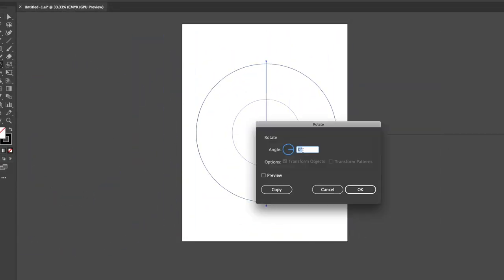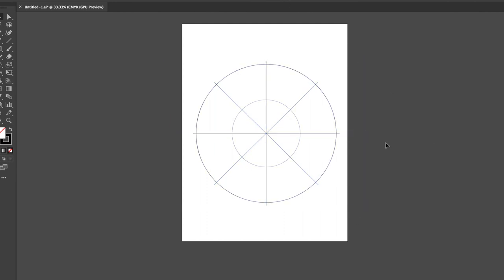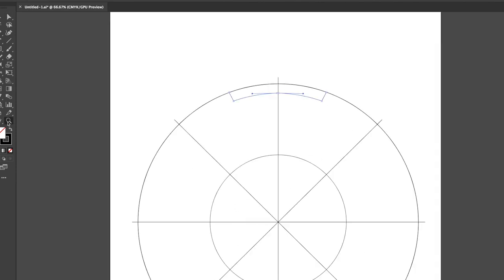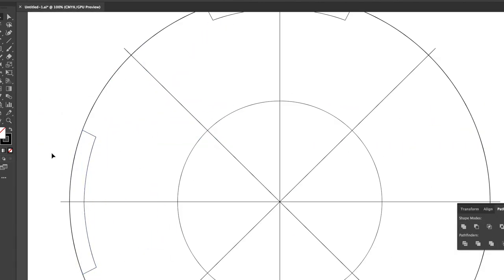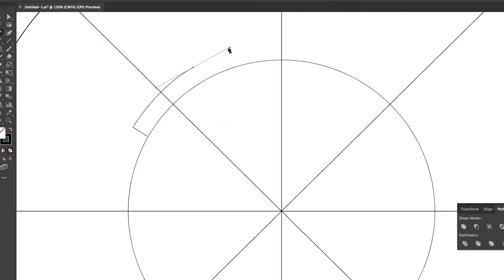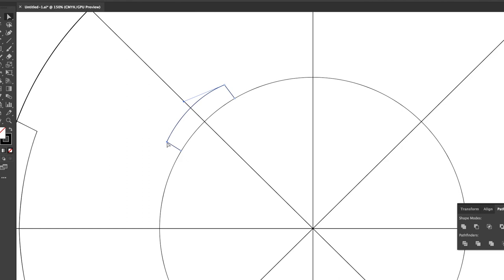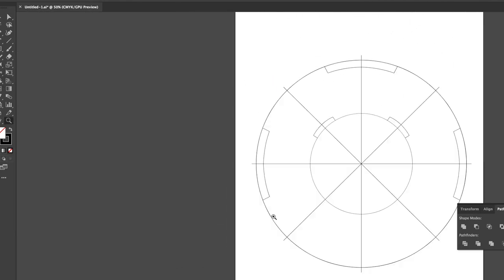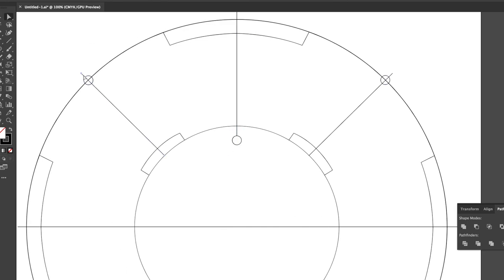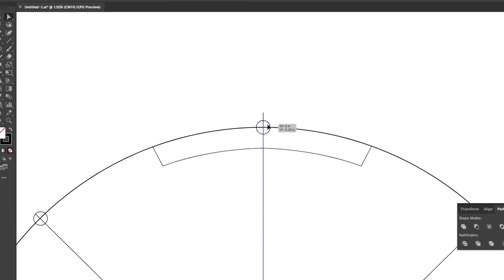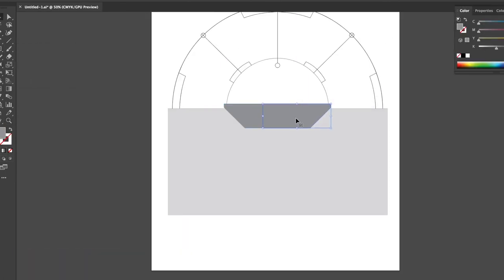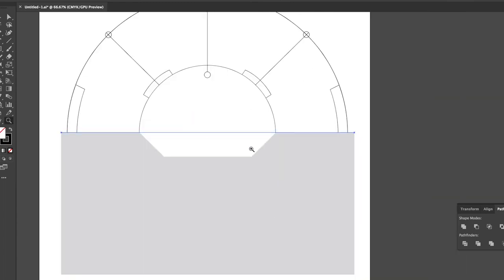Now we're switching over to Adobe Illustrator. Oftentimes I'll use Illustrator to create vector artwork for structure in my illustrations and type treatments for movie posters. It's a great tool to make sure you get all the measurements correctly. In this instance I'm creating the motion tracker from the movie using a reference photo, because I thought it'd be a cool idea to have the motion tracker in the background and put different scenes in each section.